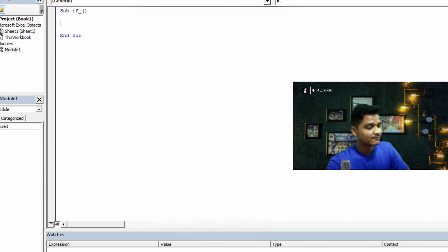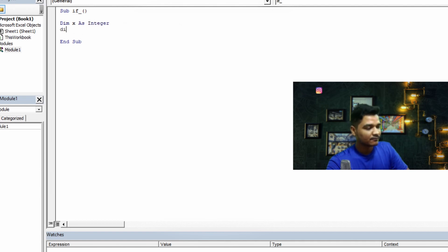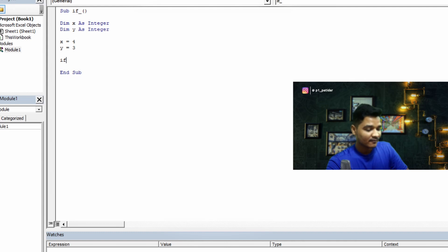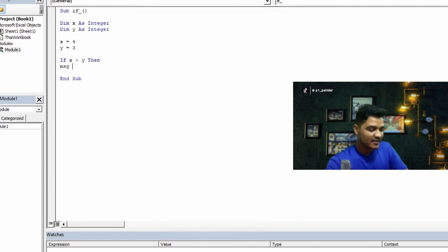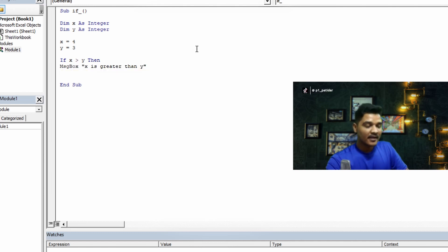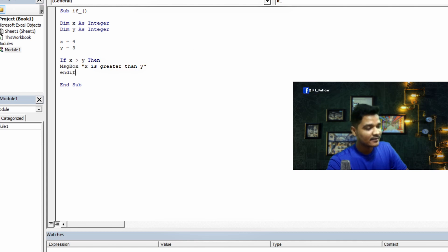First we'll test the IF condition. I'll name the sub 'sub_if' with an underscore so it doesn't conflict with real expressions. I'll declare two variables: 'Dim x As Integer' and 'Dim y As Integer'. I'll assign x the value 4 and y the value 3. Now let's test our IF condition: 'If x > y Then' — it should execute a message box showing 'x is greater than y'. We end with 'End If'.